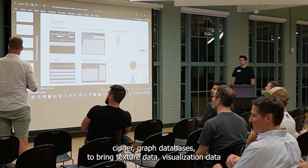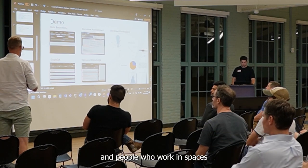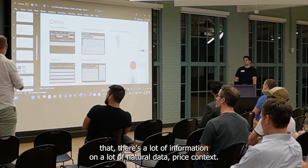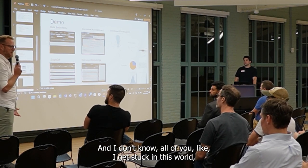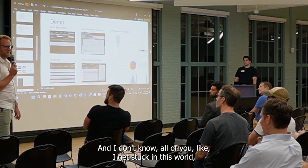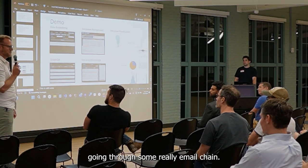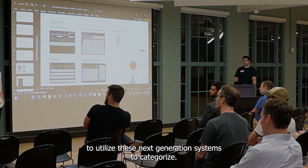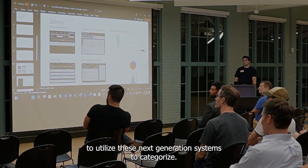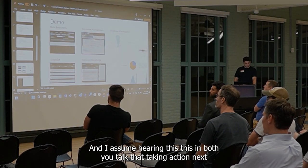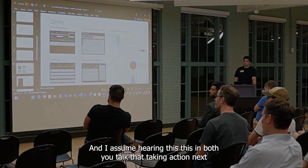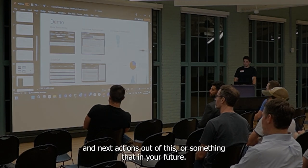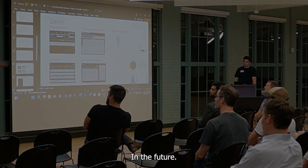You both work in spaces where there's a lot of information and a lot of additional data that provides context. I get stuck in this world where I'm going through a summary of an email chain trying to figure out what the heck's going on. The ability to start to utilize these next-generation systems to categorize — and I assume, hearing both of you talk — that taking action and next actions out of this are something that you need for the future. Absolutely.